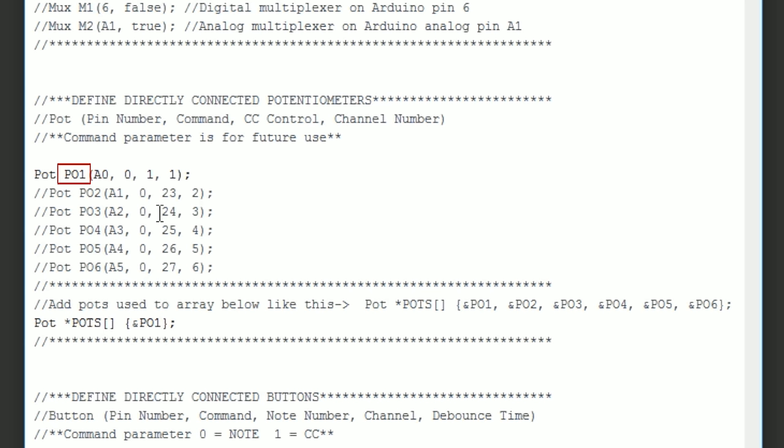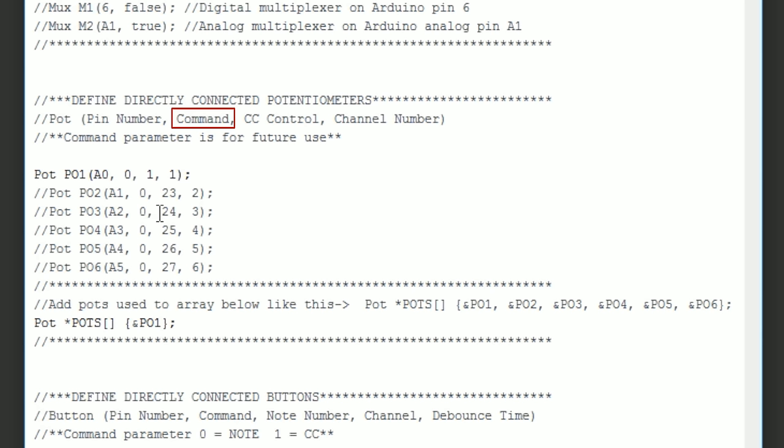Now we get to the first parameter which is the pin number on the Arduino that the pot is connected to. In this case it's A0. The next command parameter is for potential future use to allow you to customize the program. For now we'll leave it at 0.